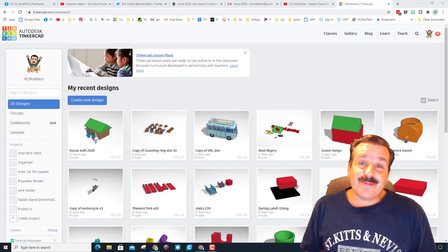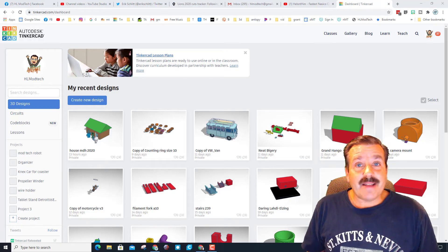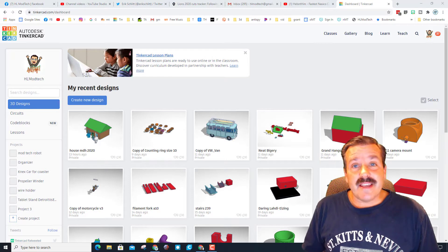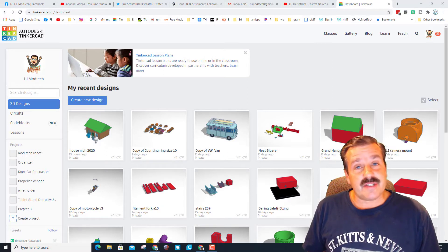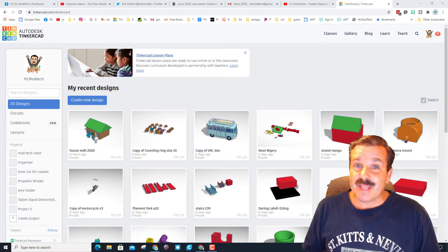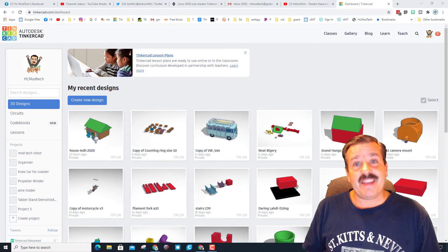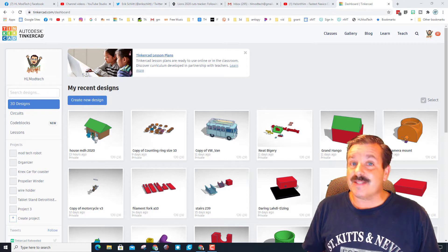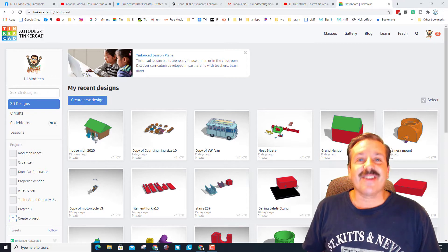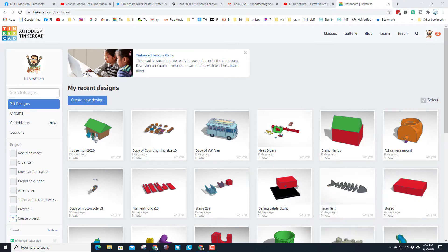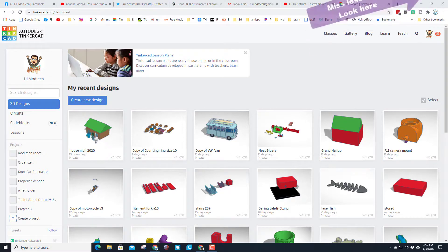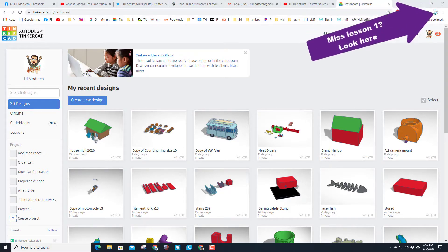Good day friends, it is me HL Modtech and once again I am back with the Tinkercad house. Today my friends, I'm gonna give you one of my favorite upgrades so let's get cracking. Alright, so we started this house earlier. If you missed those lessons I will put a link up above so that you can click on them and get caught up.